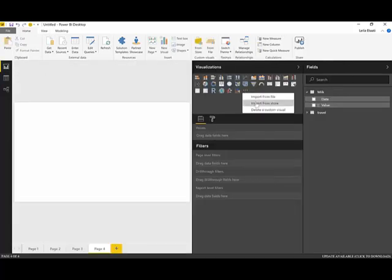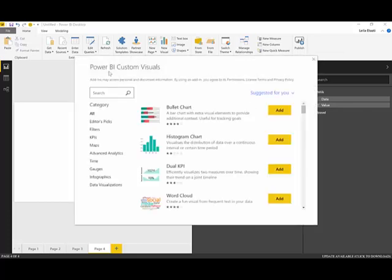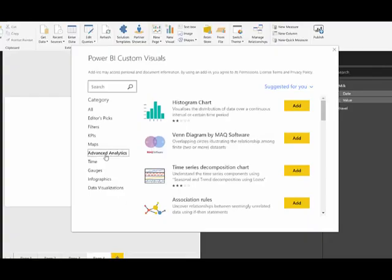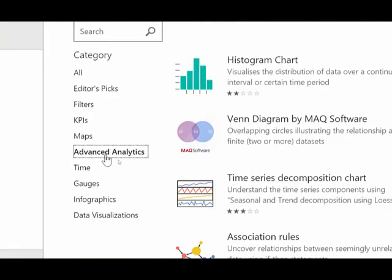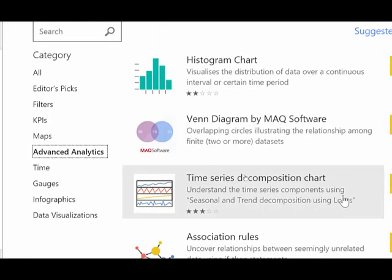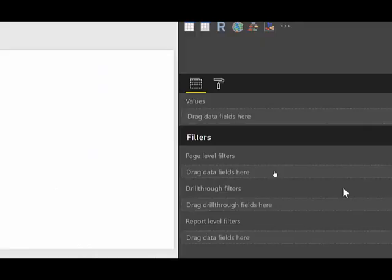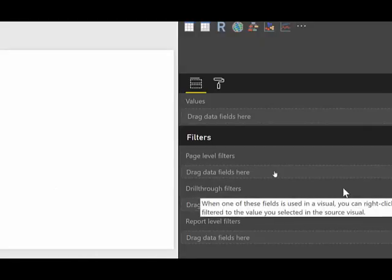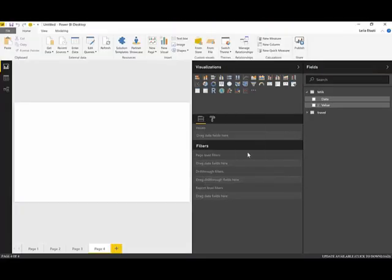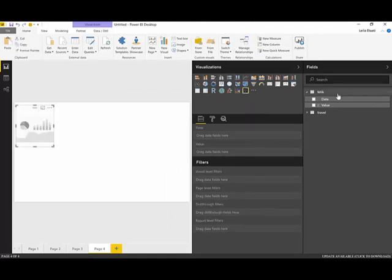I'm going to show you how to import a time series visual from the Power BI store. Just click here and choose the option 'Import from Store.' You will see the Power BI custom visuals — under the category, please choose the 'Advanced Analytics' option. Under that you will see 'Time Series Decomposition Chart,' so simply add it. It's now imported, and this is the one I'll select.